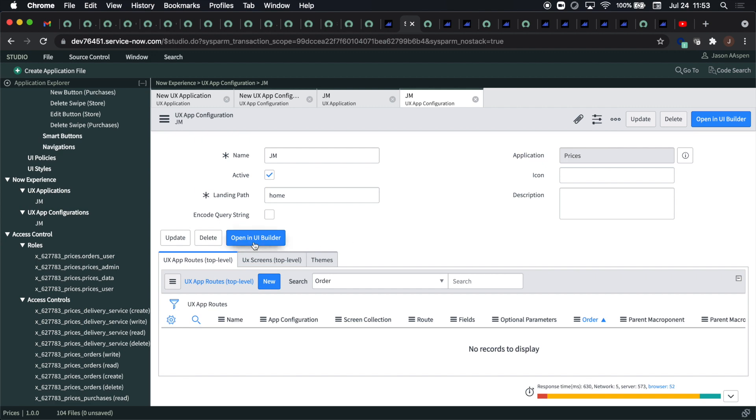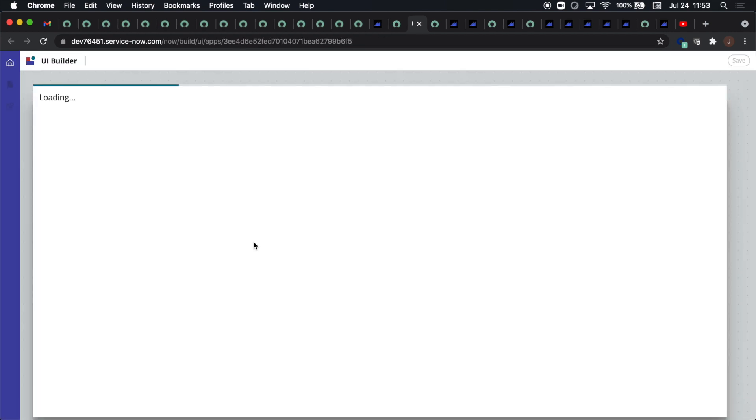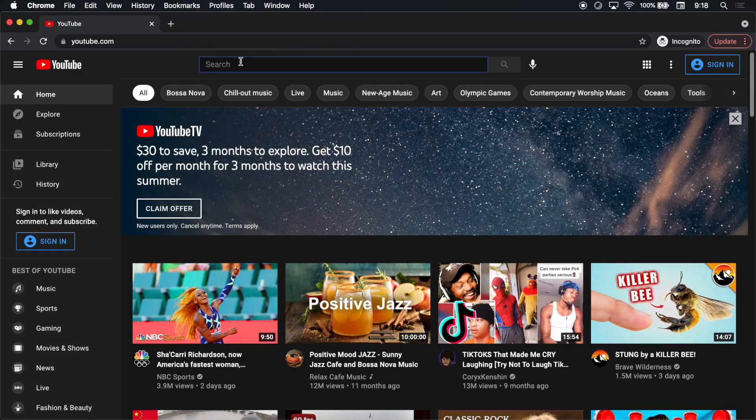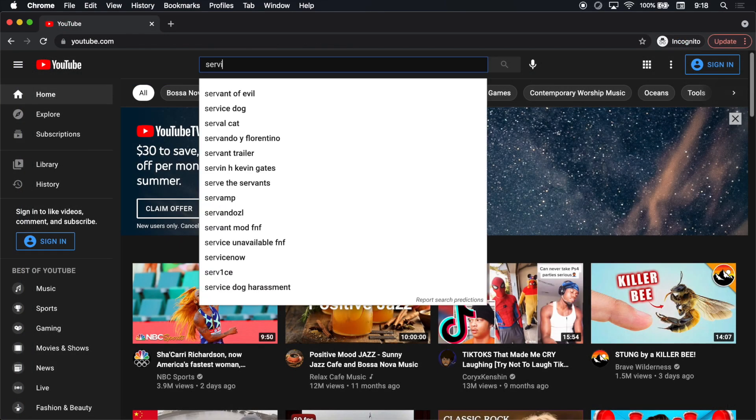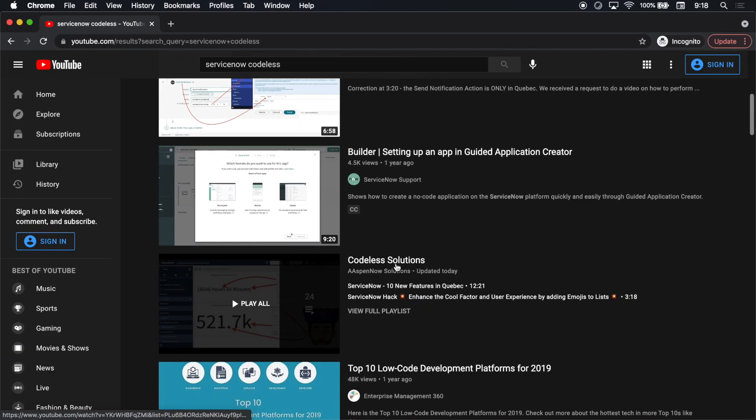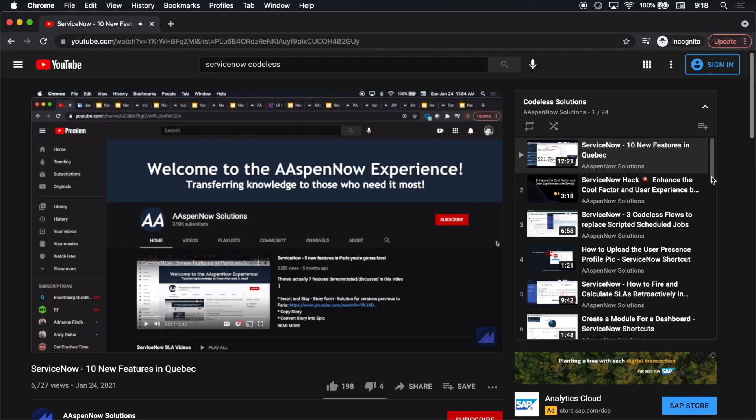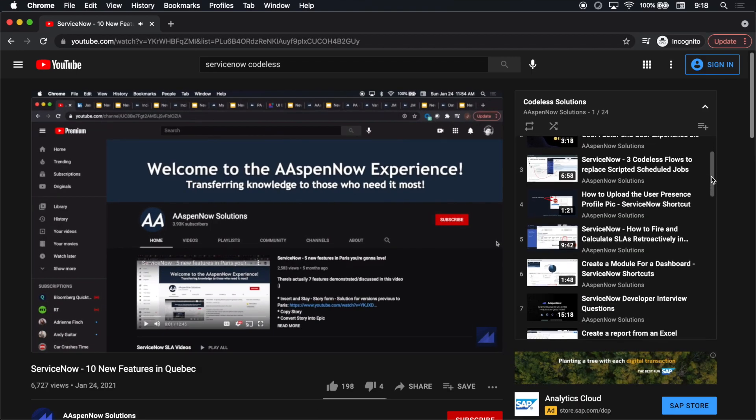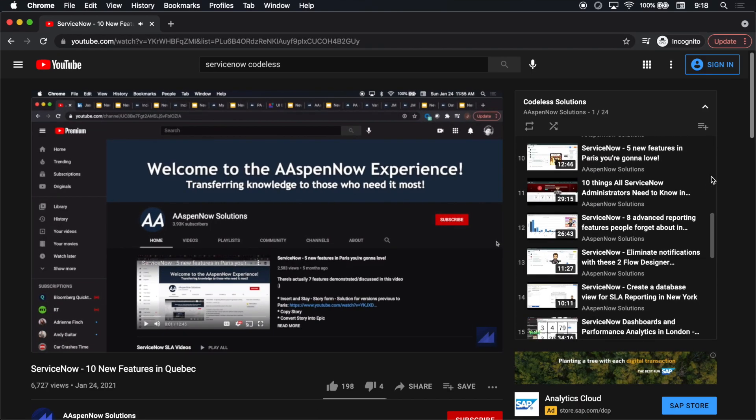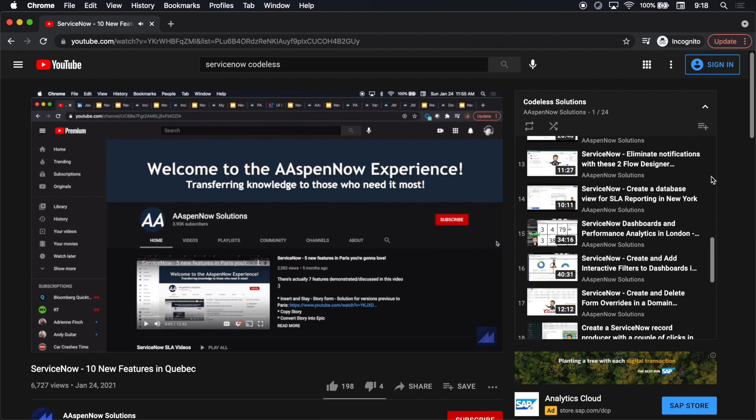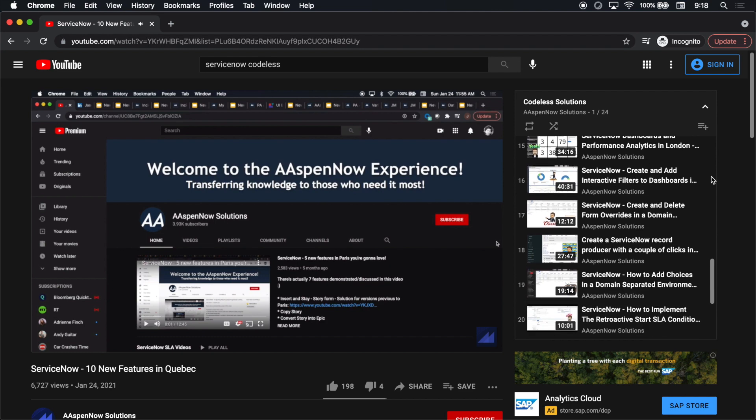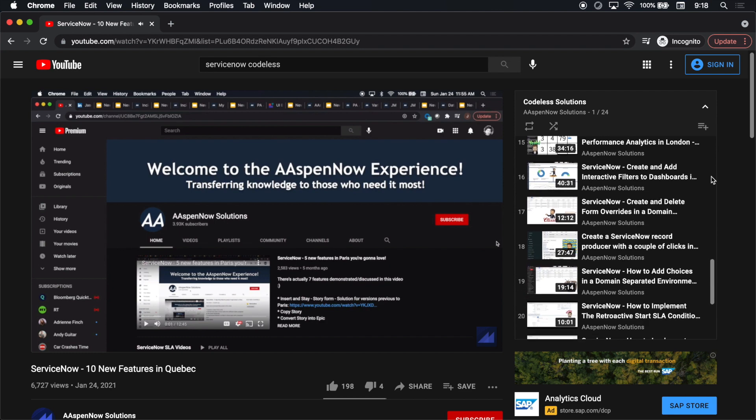One last thing I wanted to show you was the codeless solutions playlist on YouTube. Just go out to YouTube and type in ServiceNow codeless to find it. The playlist contains over 20 videos on codeless solutions.